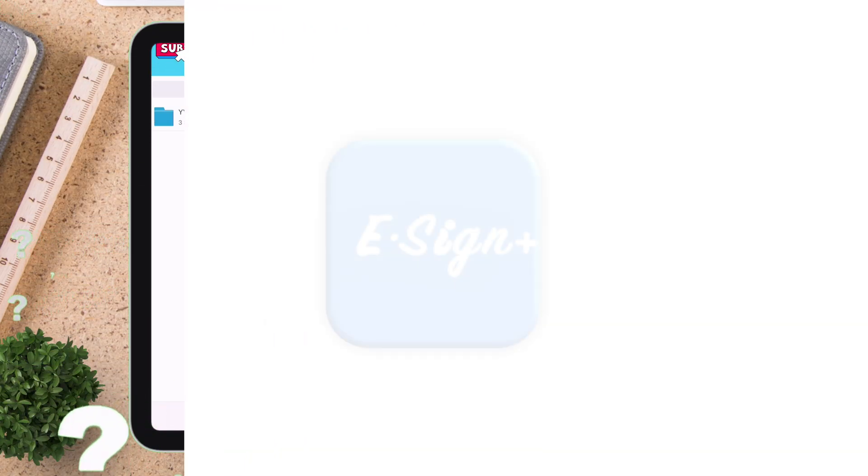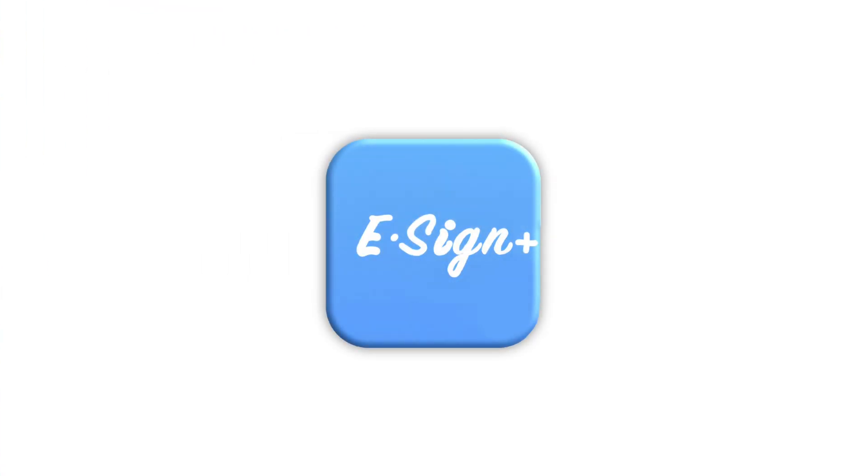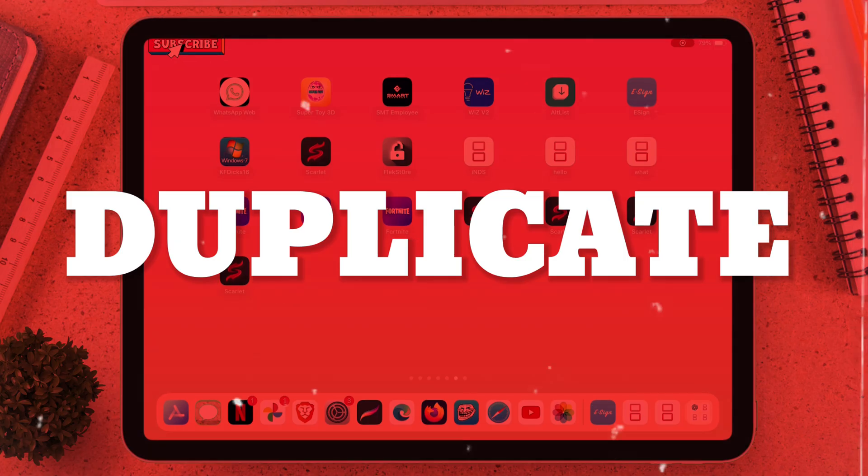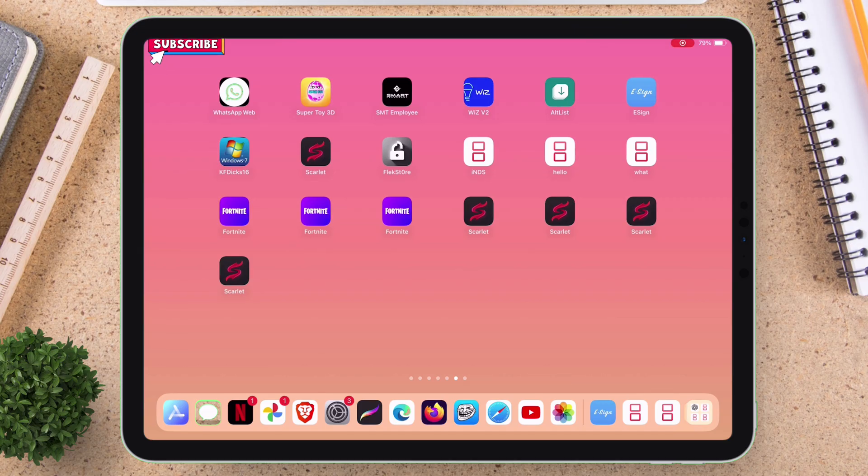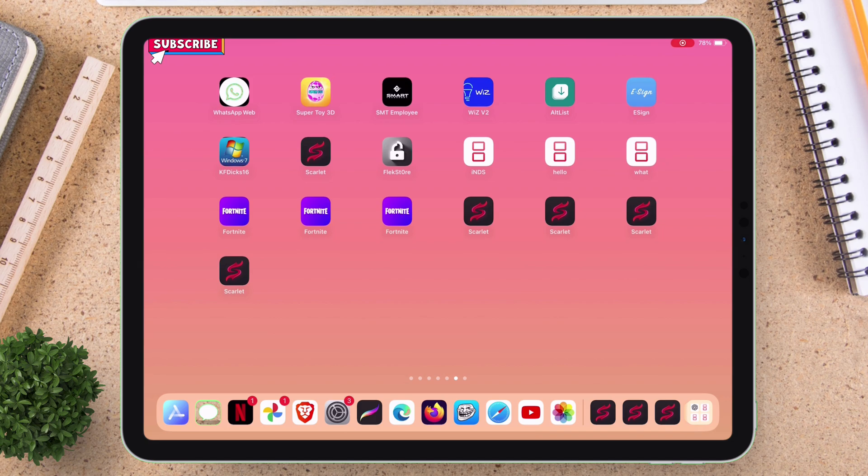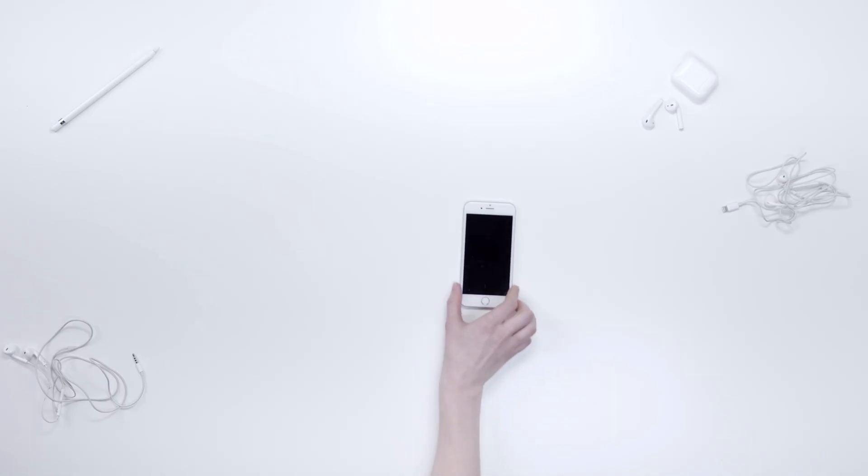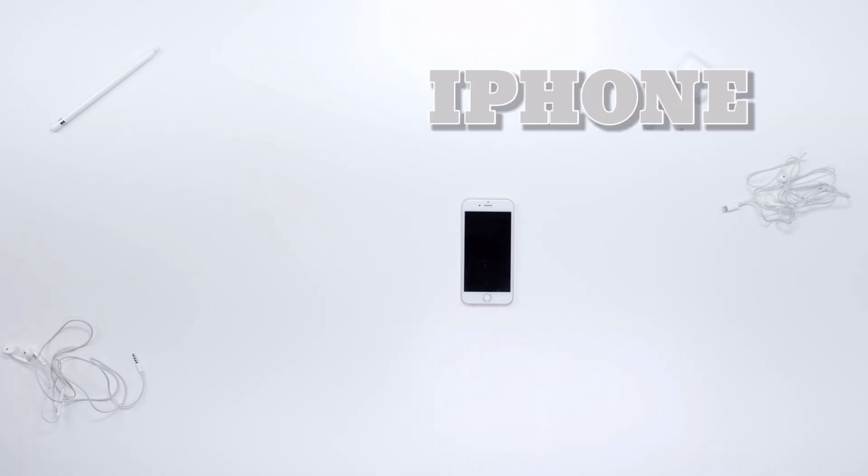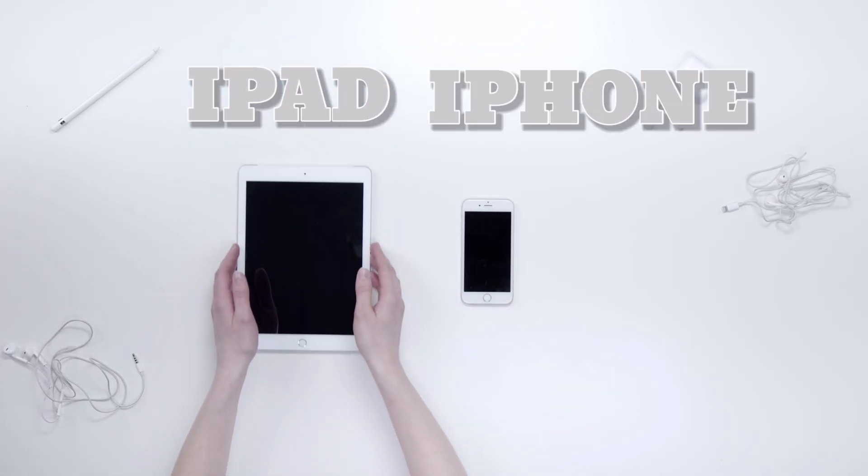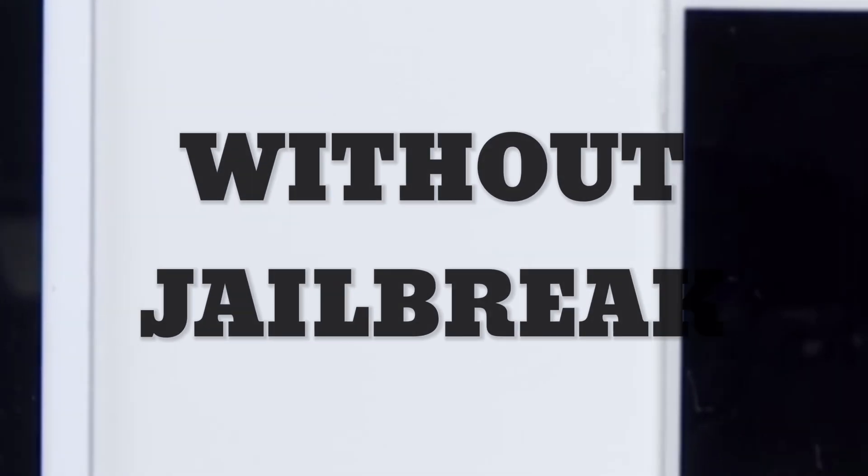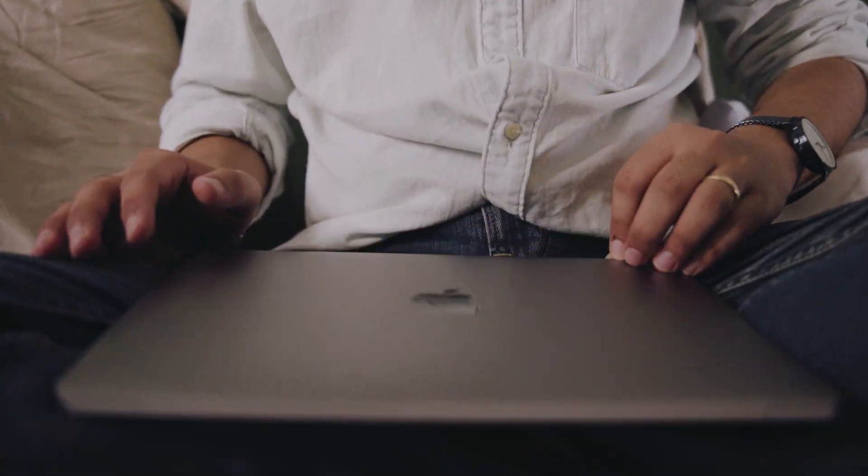In this video, learn how to use eSign to easily duplicate or clone your favorite apps or games in your iOS device, like iPad and iPhone, without any jailbreak or revokes or a computer.